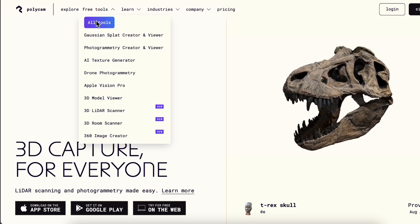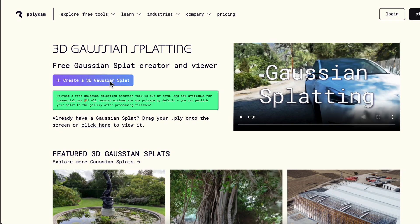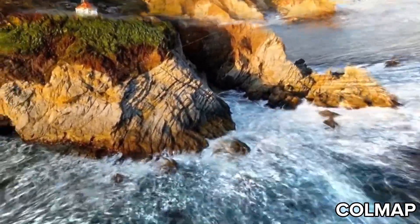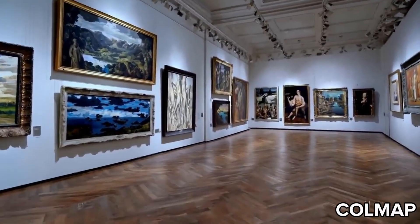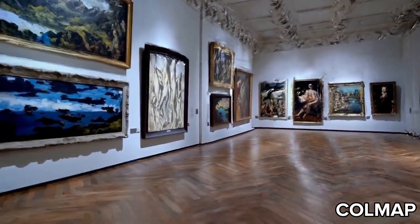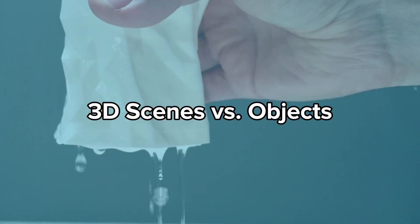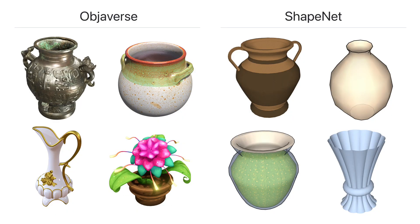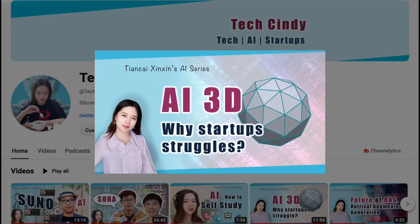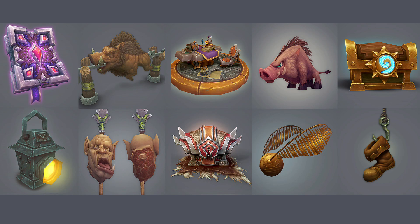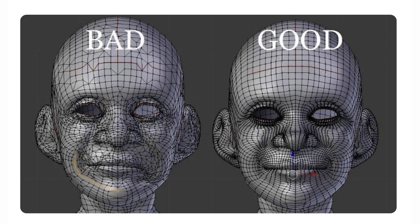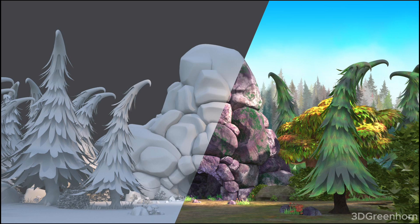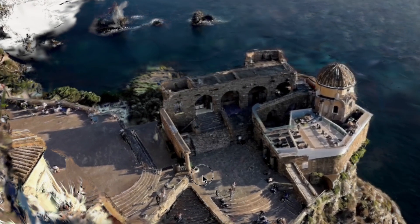Also, I only used the basic version of Gaussian Splatting via Polycam, but there are many other great methods to perform 3D reconstruction. In the future, the results will look much better with new algorithms and category-specific treatments. Another difference I want to point out is that all the videos we tried generate 3D scenes, and they are different from individual 3D objects. Machine learning models like Sora can't do clear 3D objects with clear topologies yet, so it may not fit that well into the gaming industry's needs.